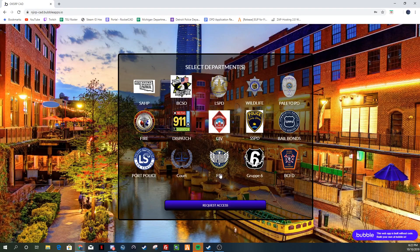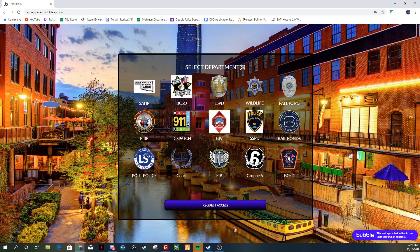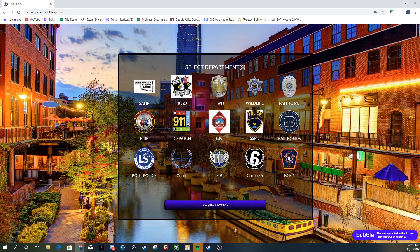Now when you come here, if you know you're supposed to be a cop, you're either going to click Oklahoma Patrol or Sheriff. If you're doing Dispatch, you're going to click on that. If you're doing Civ, you're going to click on that. Any of the other things are not going to work because they're all closed — Wildlife, bail bonds, Group Six Security — that will become available soon. But right now it's Highway Patrol, Sheriff, Dispatch, and Civ.